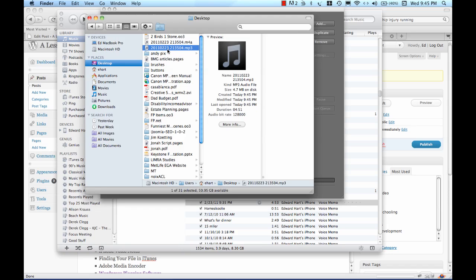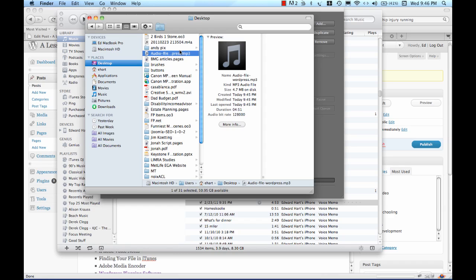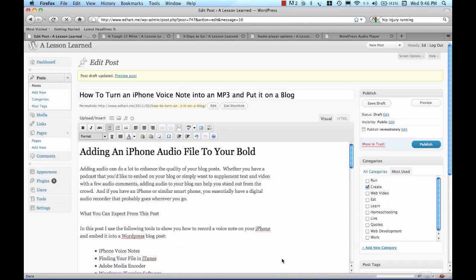I think I want to name it something different. I don't want that space in there anyway. So, I'm going to just rename this to Audio File Word Press. Now I'll come back over to my WordPress site.